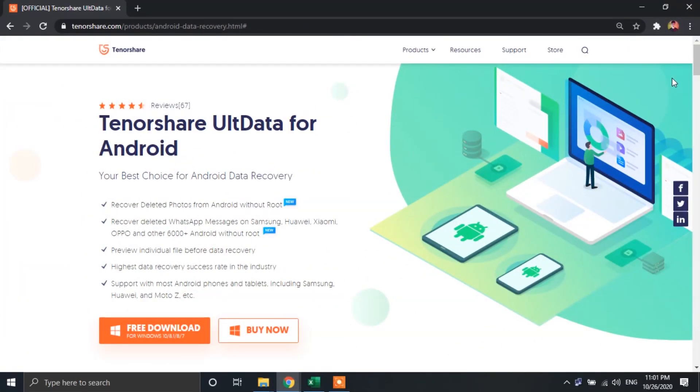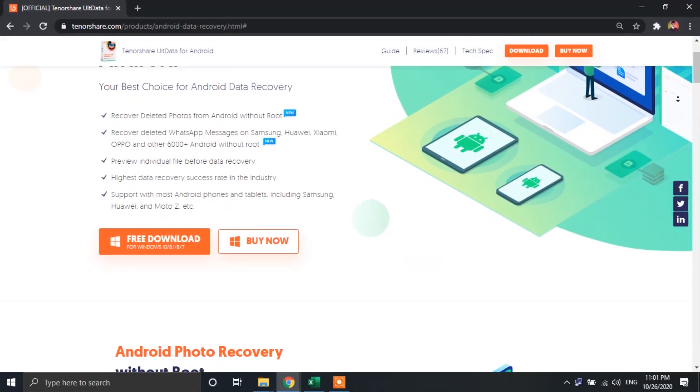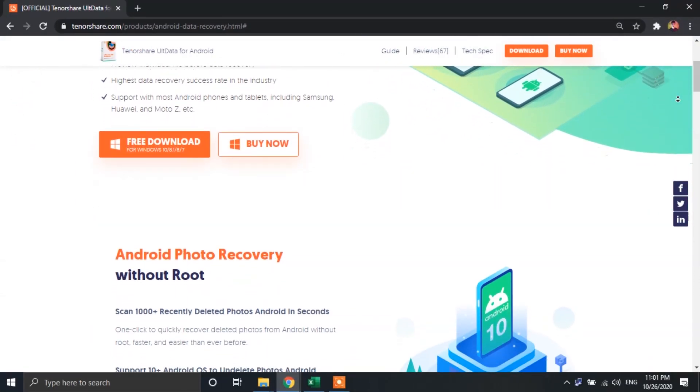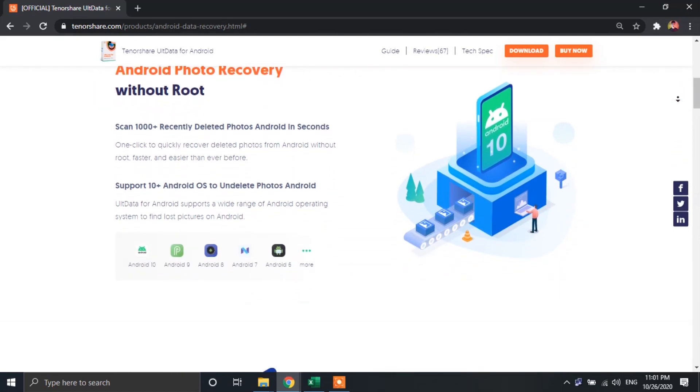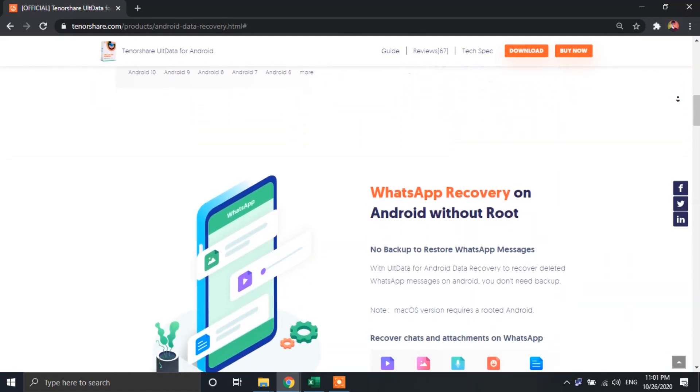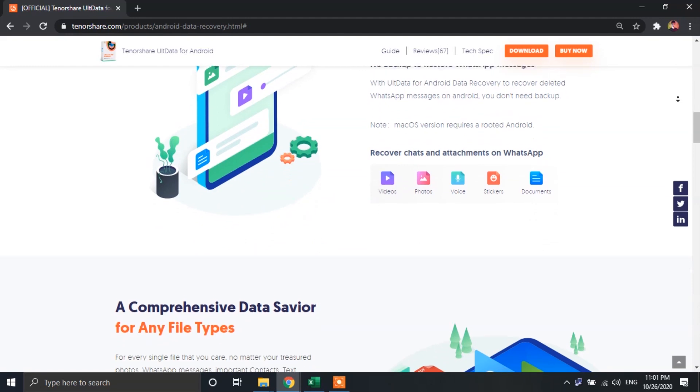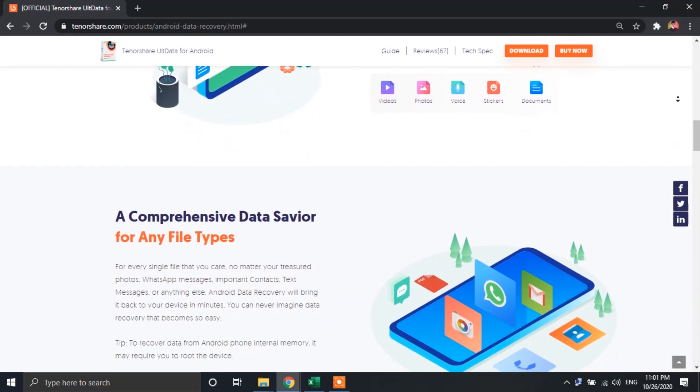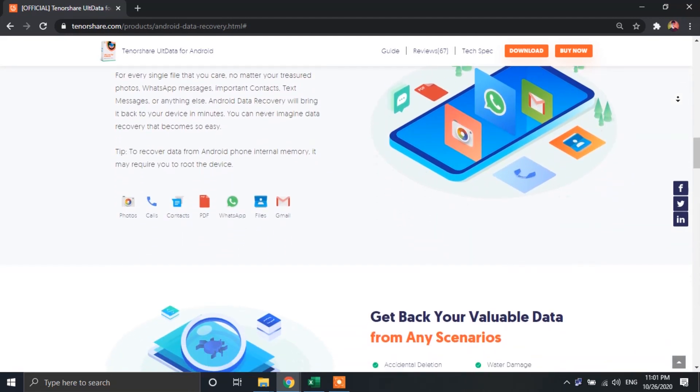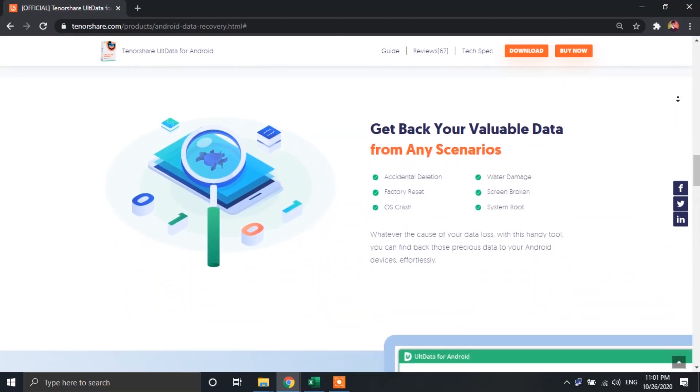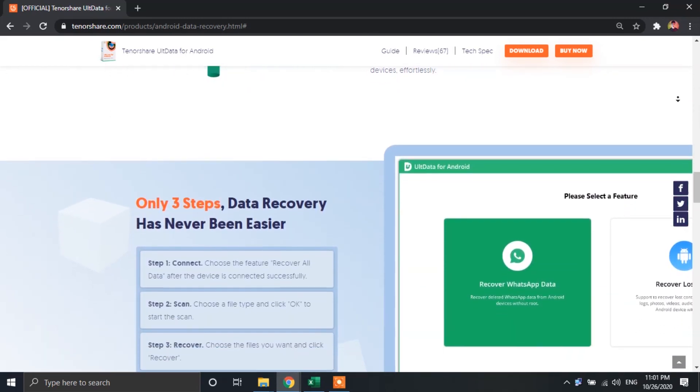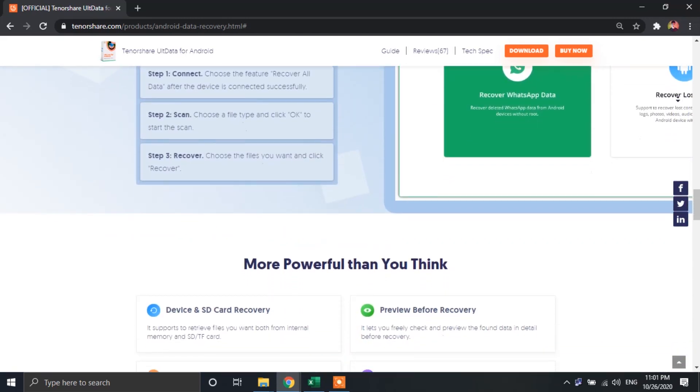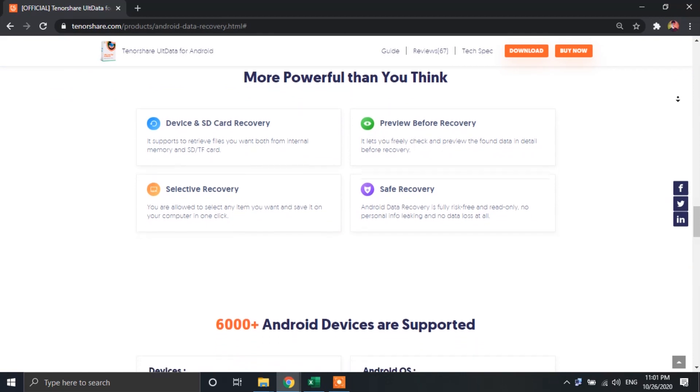Now opening up the very first link, it's going to take you to this page. Let me go ahead and show you guys some of the features of this app. UltData Recovery software can recover your photos very quickly, matter of fact, in seconds. You can also recover your WhatsApp chats, including photos, videos, stickers, documents, and voice messages.